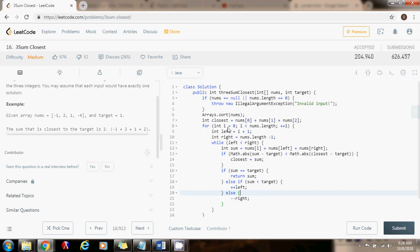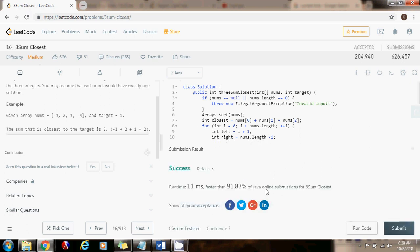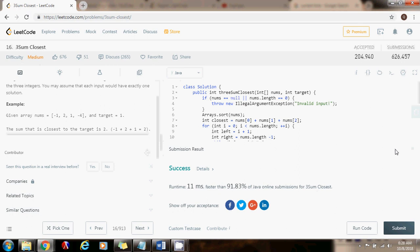The brute force solution would include three pointers as well, but then it would be three nested for loops or three nested loops, and that's going to take cubic time, big O n-cubed. So now I'm going to submit my solution. As you can see, this is a fast solution: 11 milliseconds, faster than 91.83% of Java online submissions.